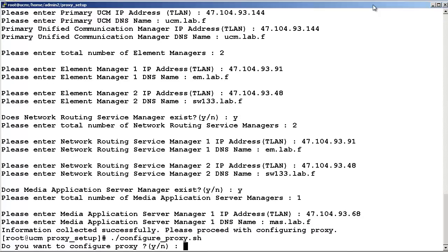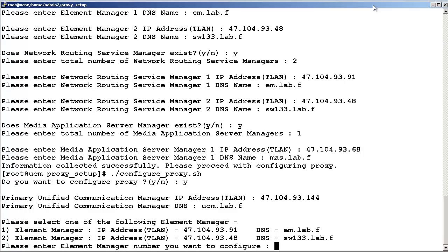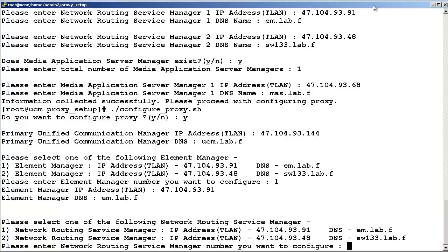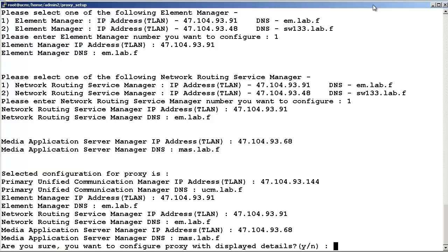Enter Y to configure the server. The primary UCM IP address and fully qualified domain name will be displayed. You will then be prompted to select which element manager the reverse proxy server should redirect to. In our example, I have chosen element manager 1. You will then be prompted to select which network routing service manager the reverse proxy server should redirect to. In our example, I have chosen network routing service manager 1. In our example, we only had one media application server, so no choice was provided.